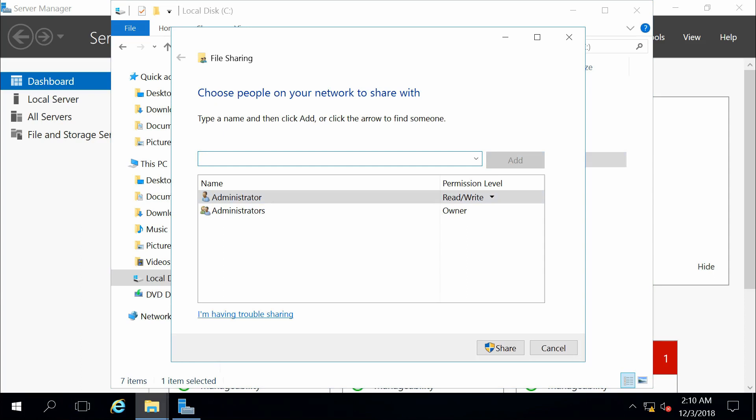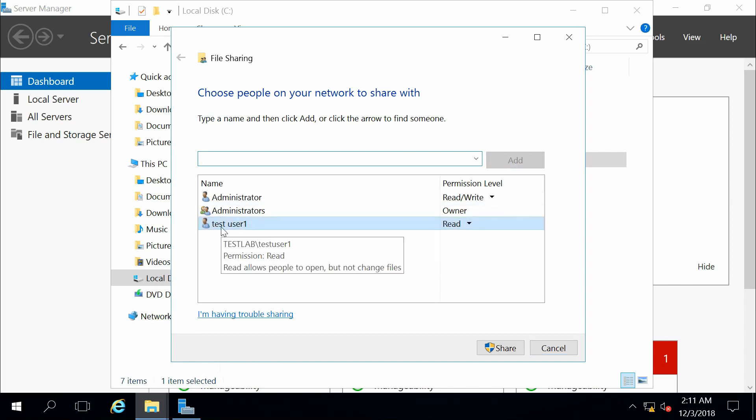If I remember correctly, I have a test user 1. So let's go ahead and add them in. And so I can see I'm now sharing it with my domain user, test user 1.